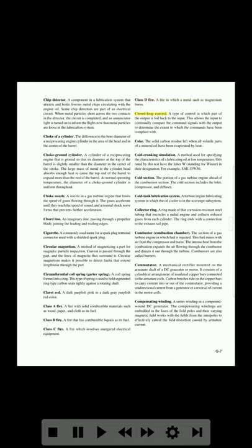Closed-loop control: a type of control in which part of the output is fed back to the input. This allows the input to continually compare the command signals with the output to determine the extent to which the commands have been complied with. Coke: the solid carbon residue left when all volatile parts of a mineral oil have been evaporated by heat. Cold cranking simulation: a method used for specifying the characteristics of a lubricating oil at low temperature. Oils rated by this test have the letter W (standing for winter) in their designation, for example 15W-50.